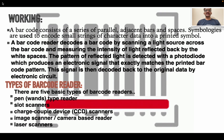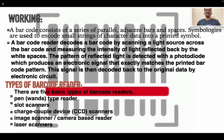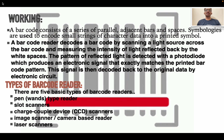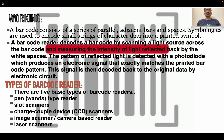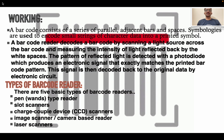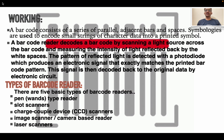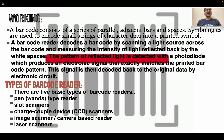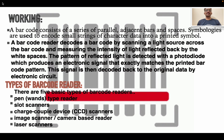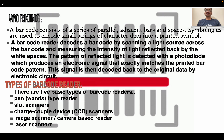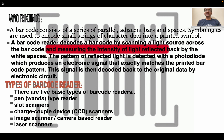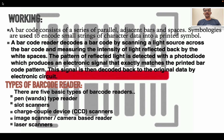Working. A barcode consists of a series of parallel adjacent bars and spaces. Symbologies are used to encode a small string of character data into the printed symbol. A barcode reader decodes a barcode by scanning the light source across the barcode and measuring the intensity of light reflected back by the white spaces. The pattern of reflected light is detected with a photodiode which produces an electronic signal that exactly matches the printed barcode pattern, and this signal is then decoded by electronic circuitry into the original data.